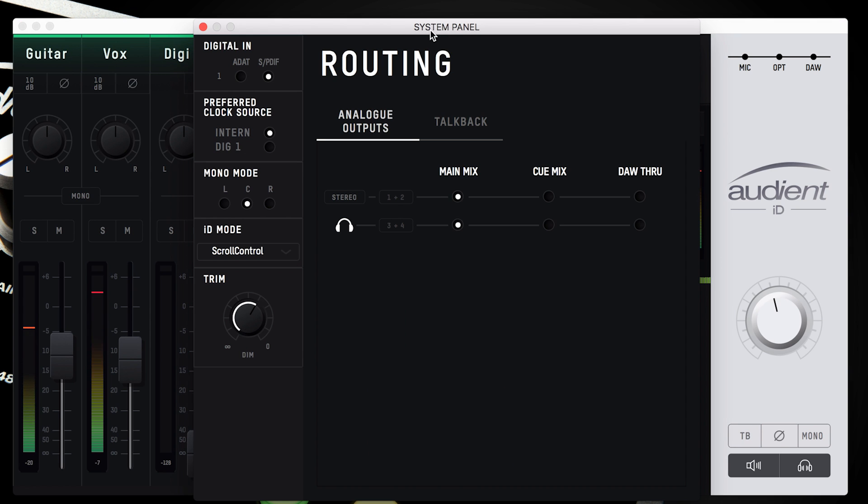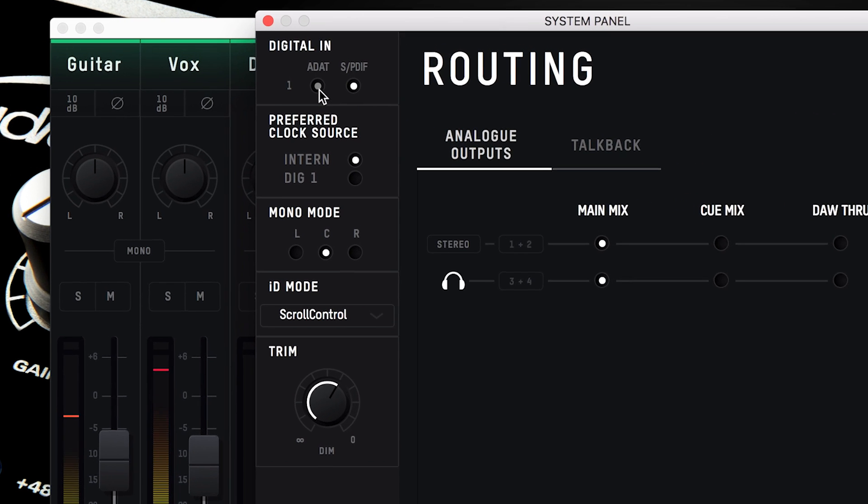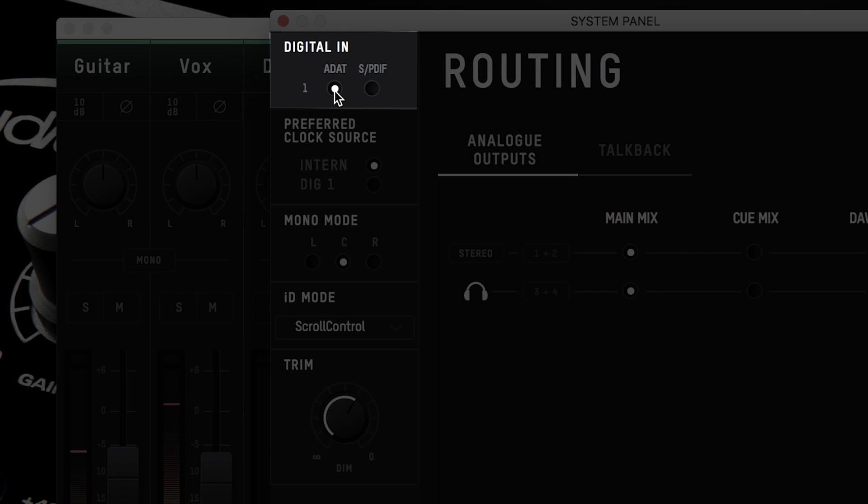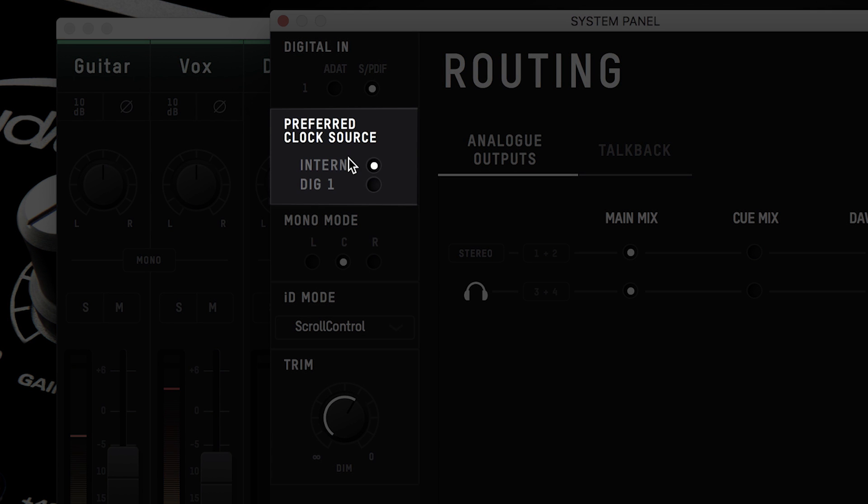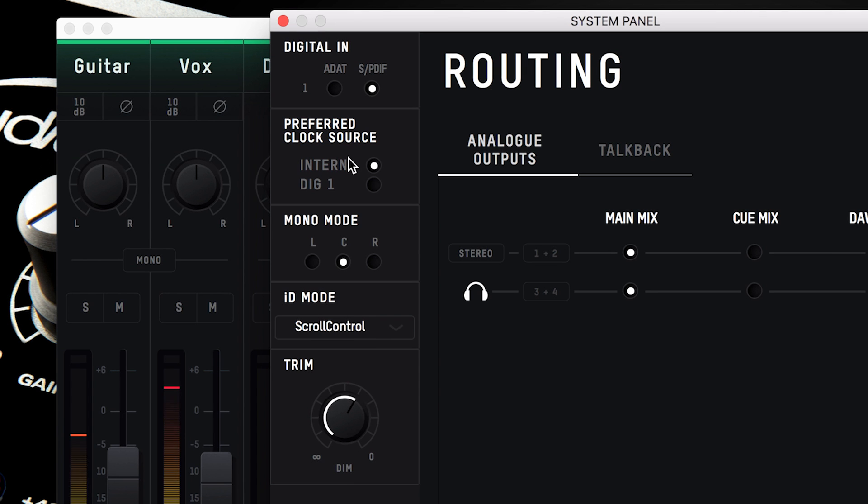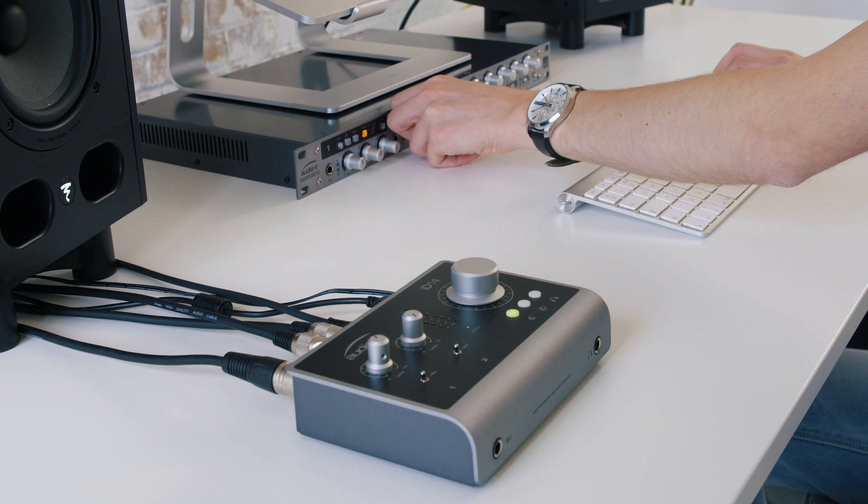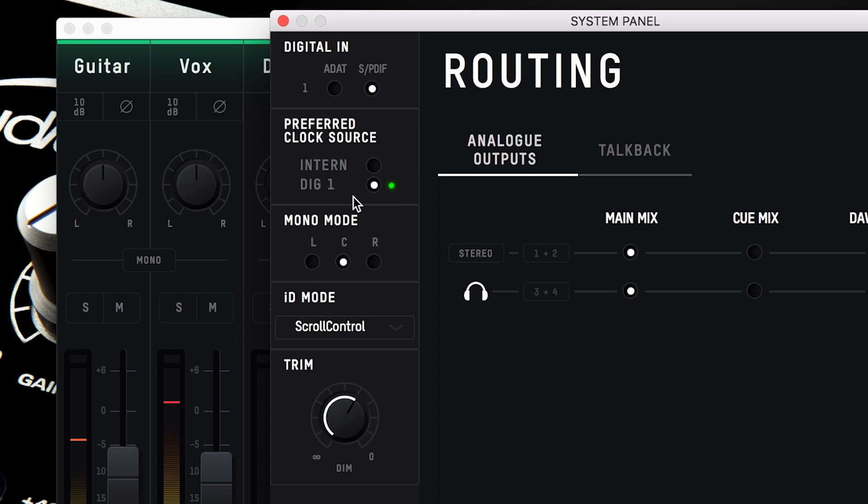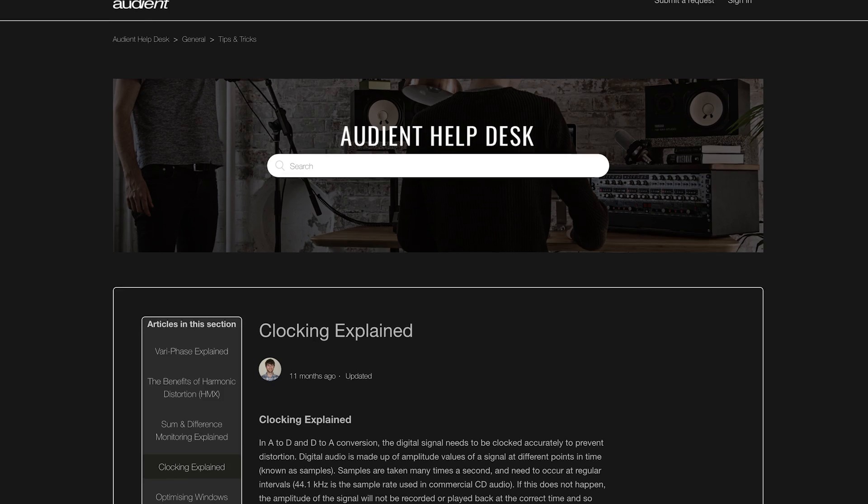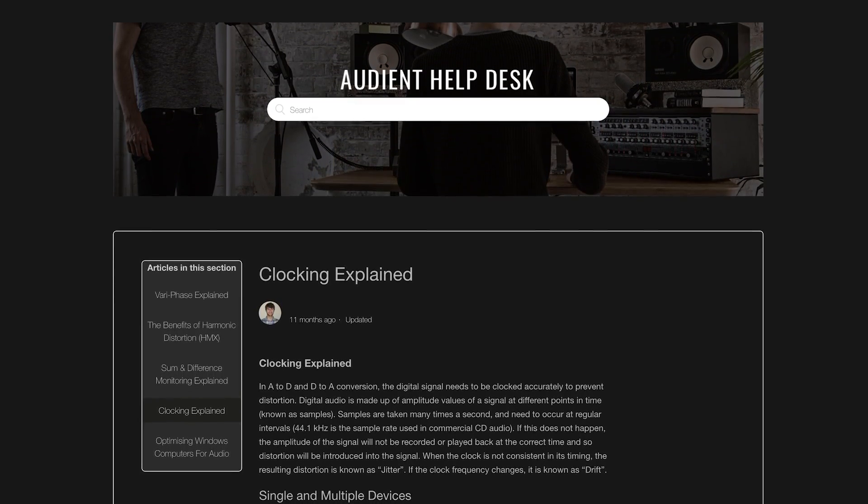The system panel is where you can change most of the inner workings of ID14. On the left hand side you have the digital settings. Here you can select the digital protocol you want to use for your digital input, either ADAT or SPDIF. Below is the preferred clocking source for when you're using the digital input. Here you select whether you want to use ID14 as the master clock by setting internal, or whether you're wanting to slave ID14 from the digital input. If the indicator is red, then this indicates that there is no clock signal on the input. This could be because a cable isn't connected, or the wrong digital protocol is being used. A yellow indicator shows that a valid clock is available, but the sample rate doesn't match the current sample rate of the ID14. A green indicator means that a valid clock is present on the digital input, and is at the correct sample rate, so you're ready to record. For more information on clocking and setting up ID14 with digital equipment, please click the card in the top right of this video to find out more.